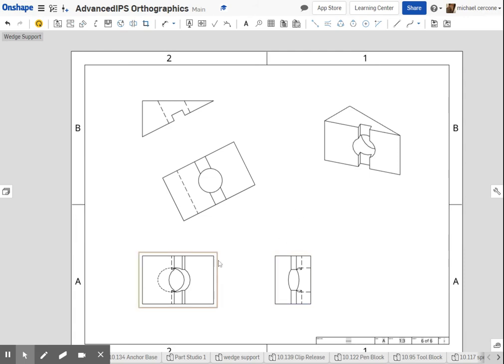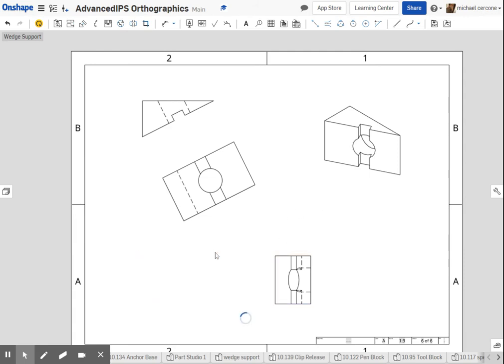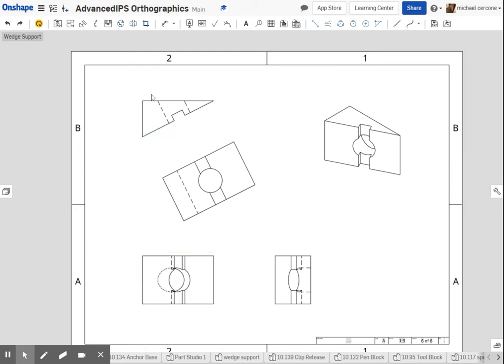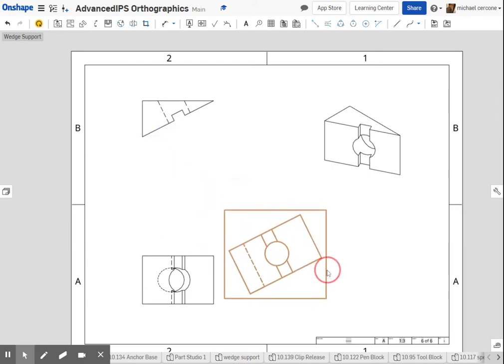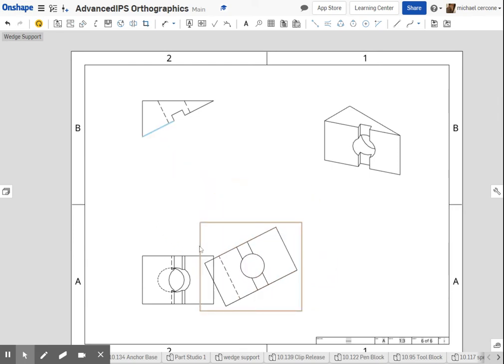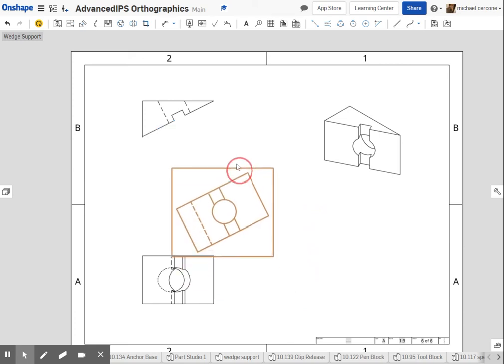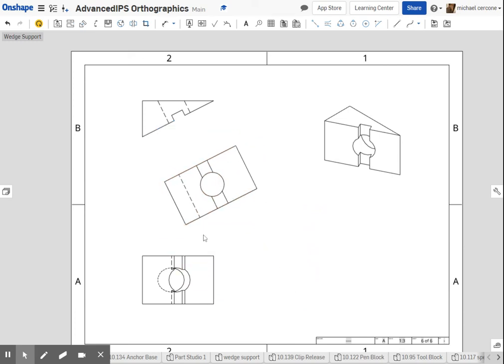In a situation like this, I probably could delete this view because I don't need all four of these, or I could delete this one. It really doesn't make a difference to me, and I can move this into location. I'm just going to leave it set up like this for now.